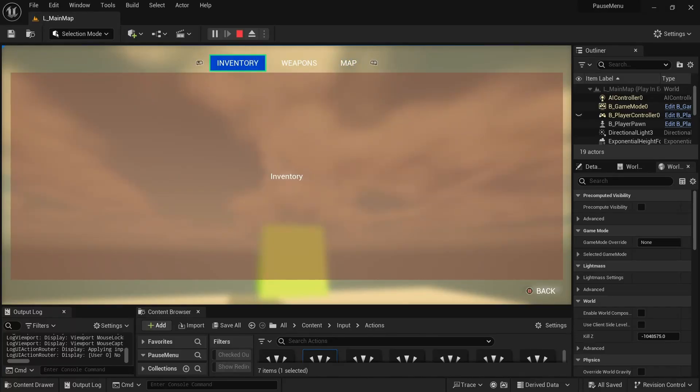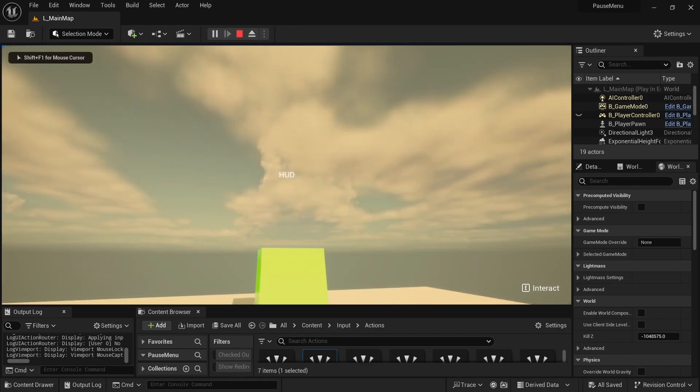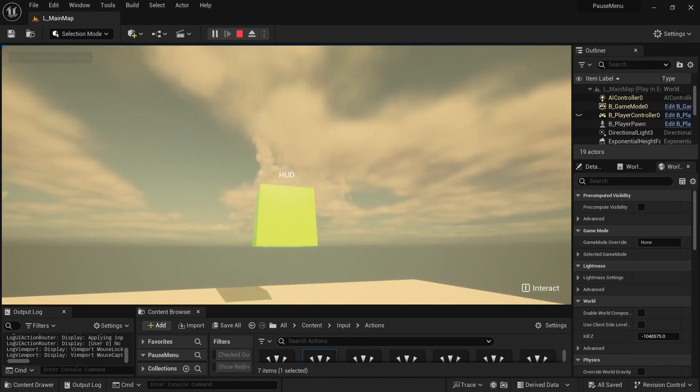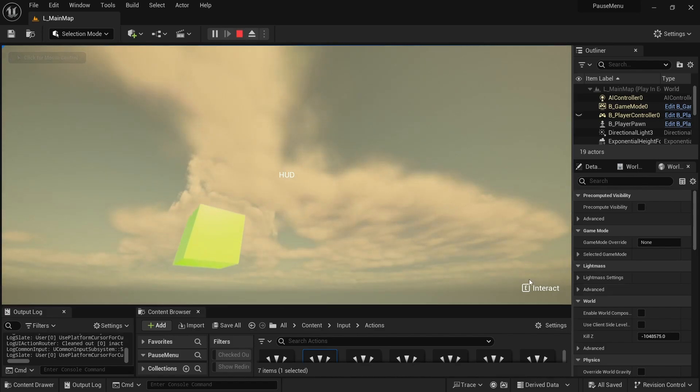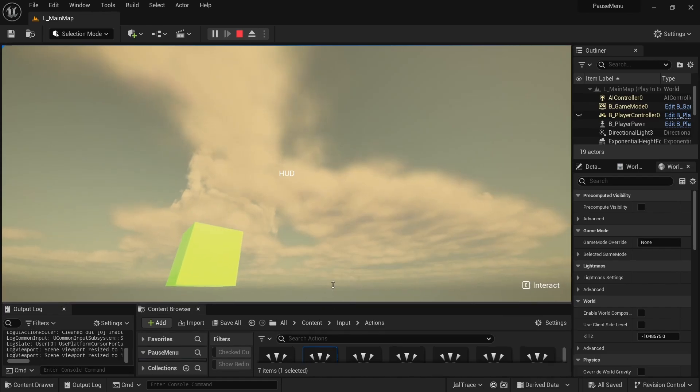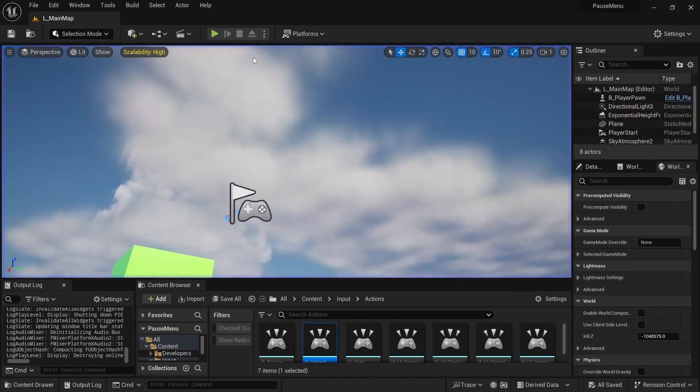This essentially removes the intermediate step of having to define UI actions inside a data table and specify which key it is and having to change the key every time you decide to change which key is bound to interact or whatever action you have in your game. Toggling on EnhancedInput support for common UI is really nice because if ever I want to change the key mappings, the UI will update accordingly.